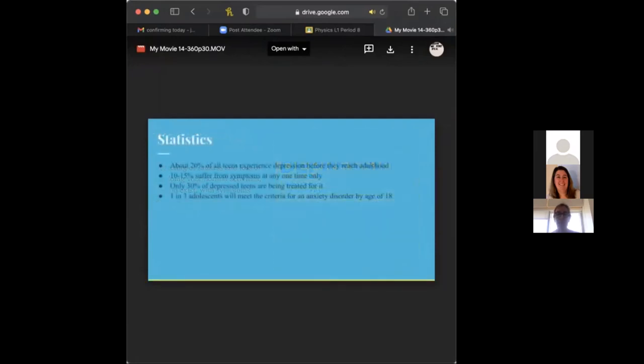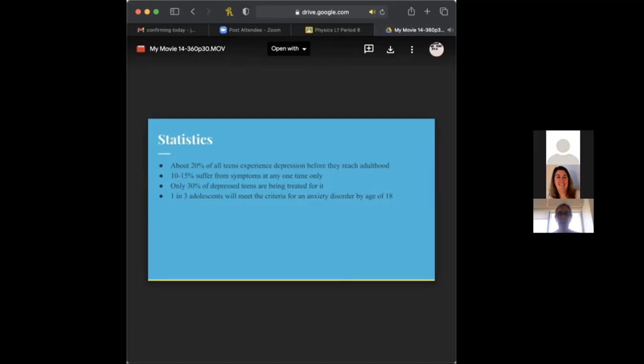To get into some statistics, about 20% of all teens experience depression before they reach adulthood, and 15% suffer from symptoms at one time only. Only 30% of depressed teens are being treated for it. And one in three adolescents will meet the criteria for an anxiety disorder by the age of 18. I know anxiety is a separate mental illness from depression, but I feel like this is important to put in here because it is such a high number. And anxiety does coincide with depression. People with anxiety are more likely to have depression.